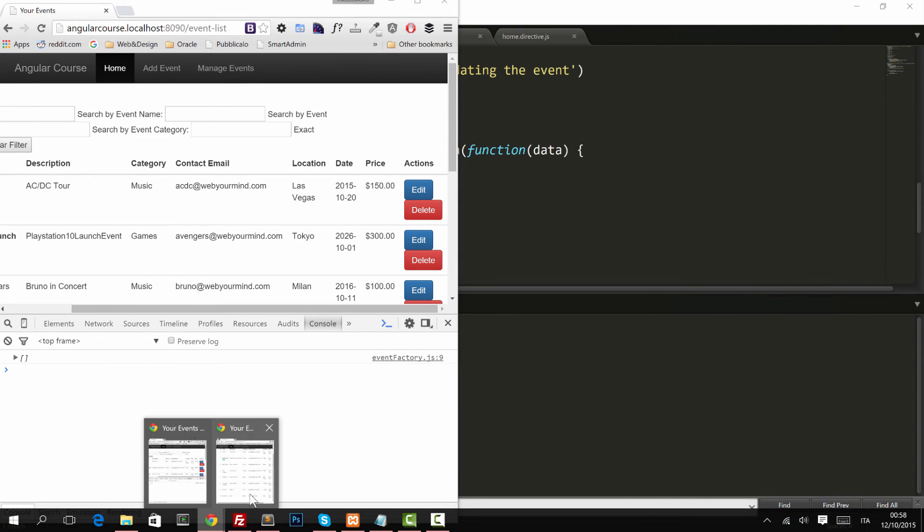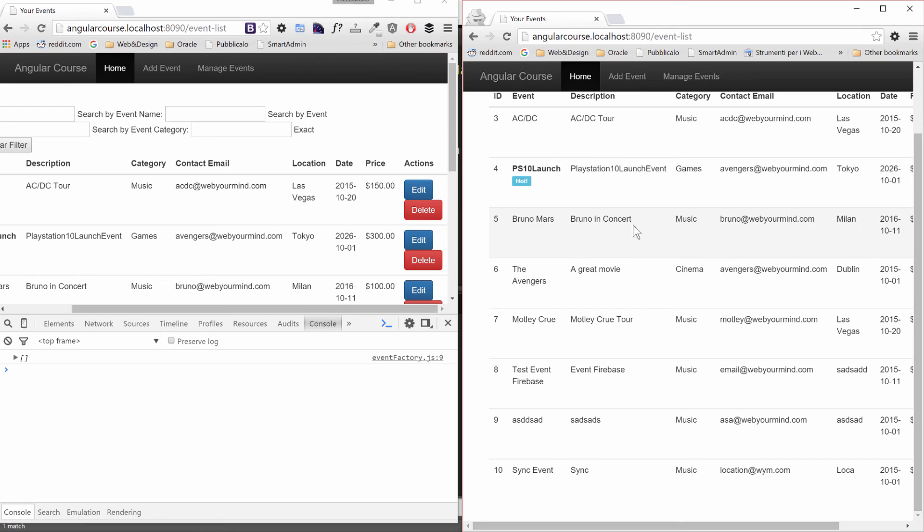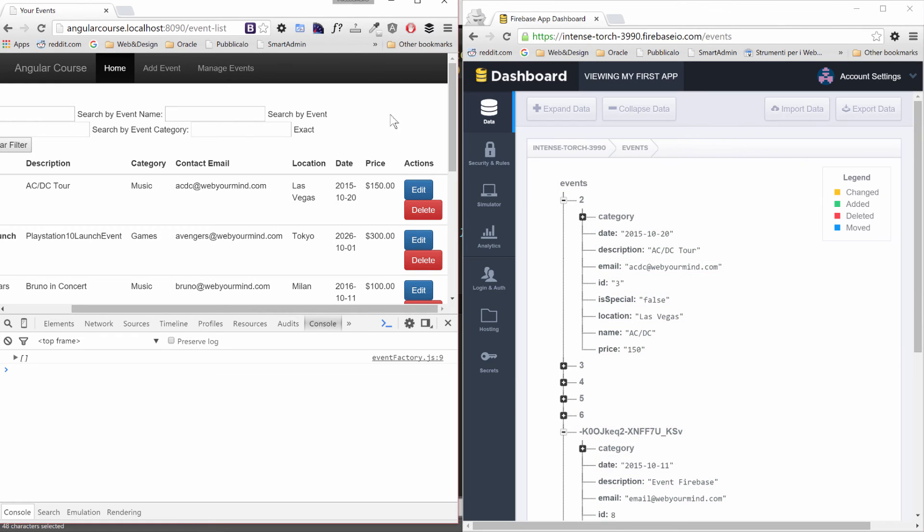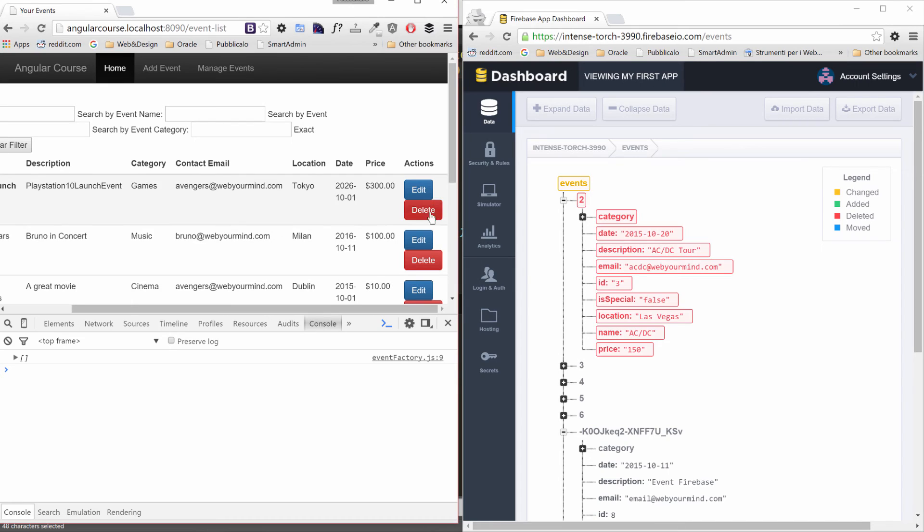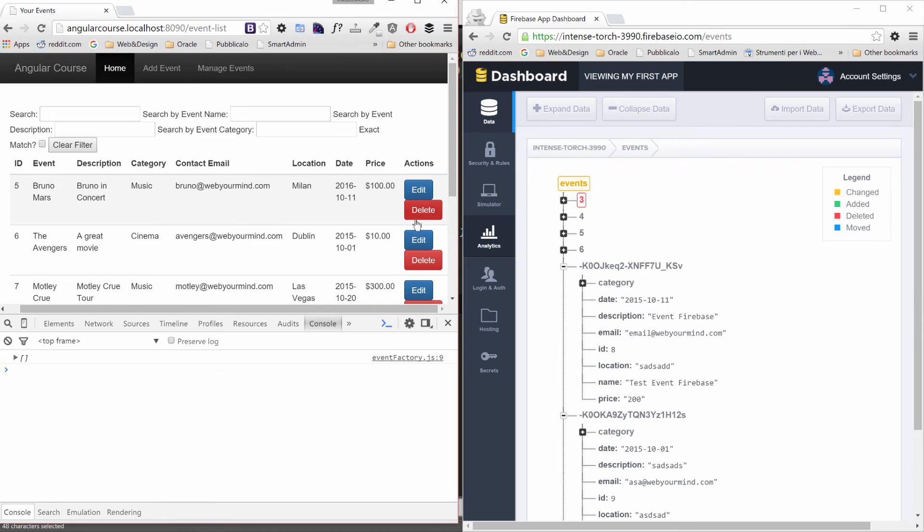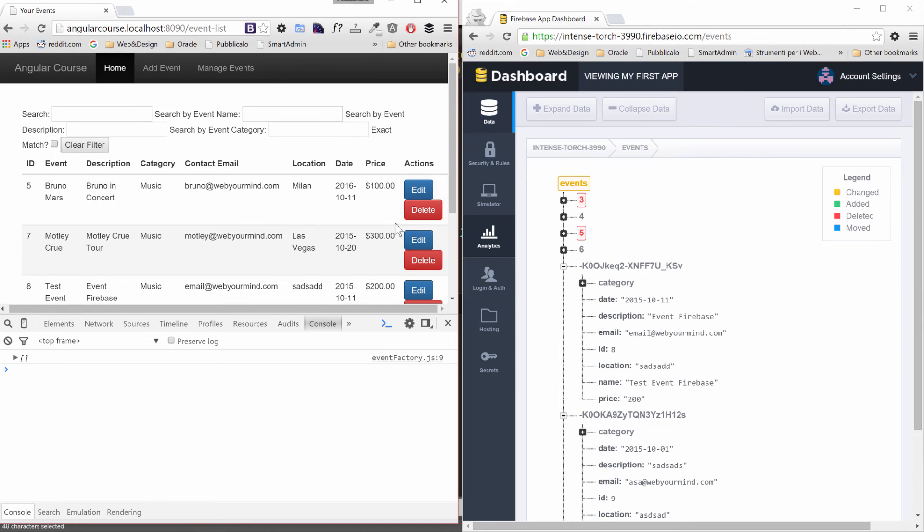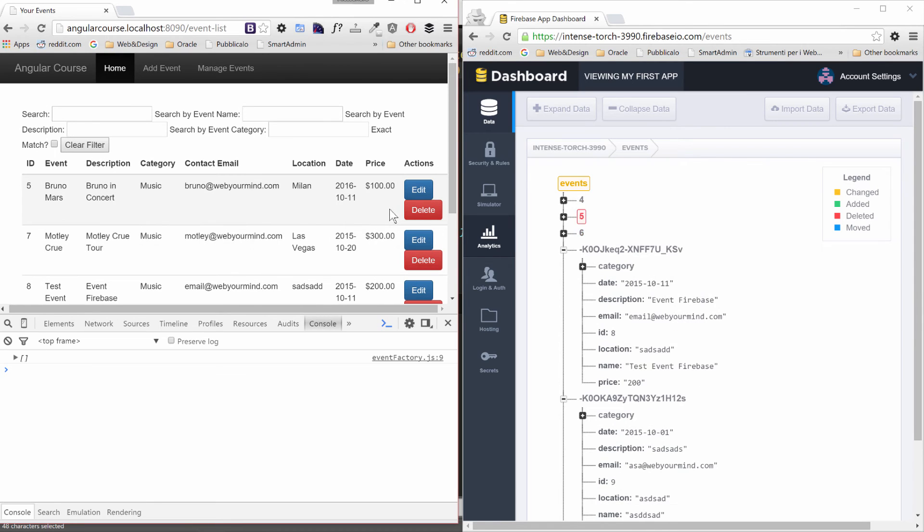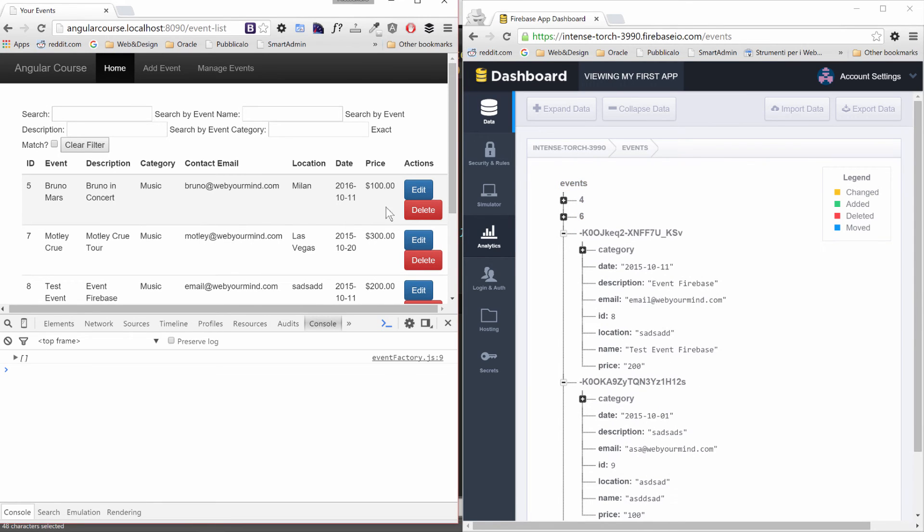What happens on the Firebase side? When we remove an event, look what happens. This becomes red for a second and it's gone. And we can delete all of them, one by one. So in how long? Two minutes, we have updated both the add function and the delete function and it's all in real time.